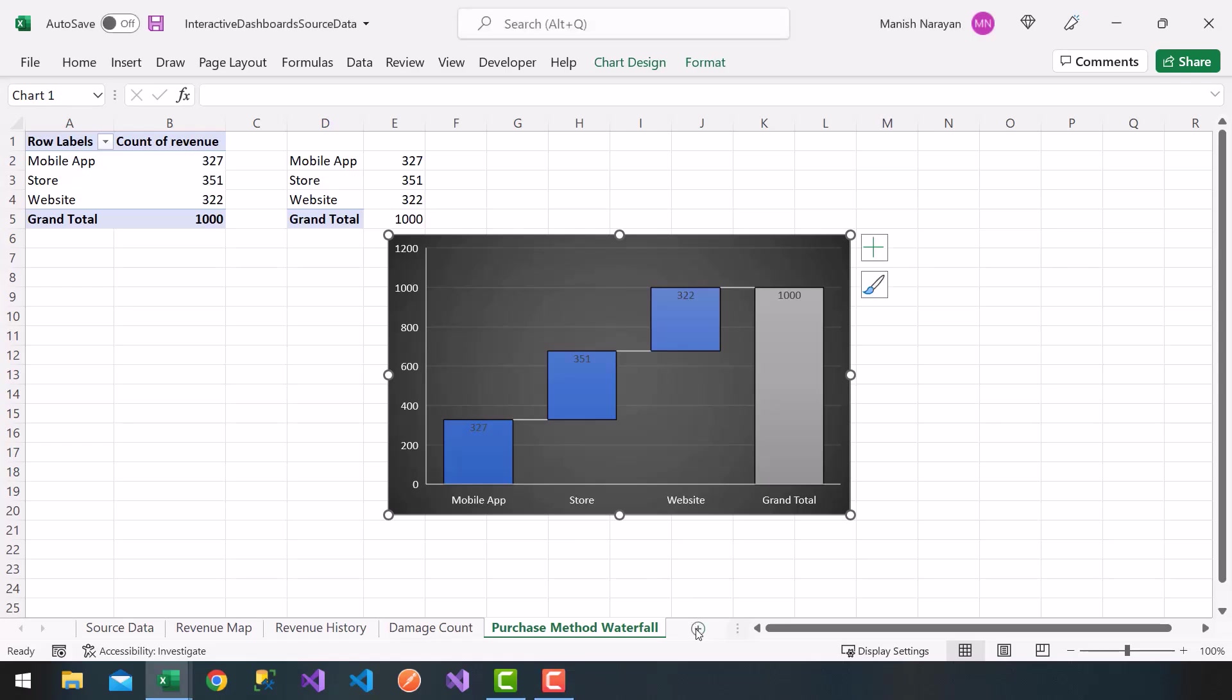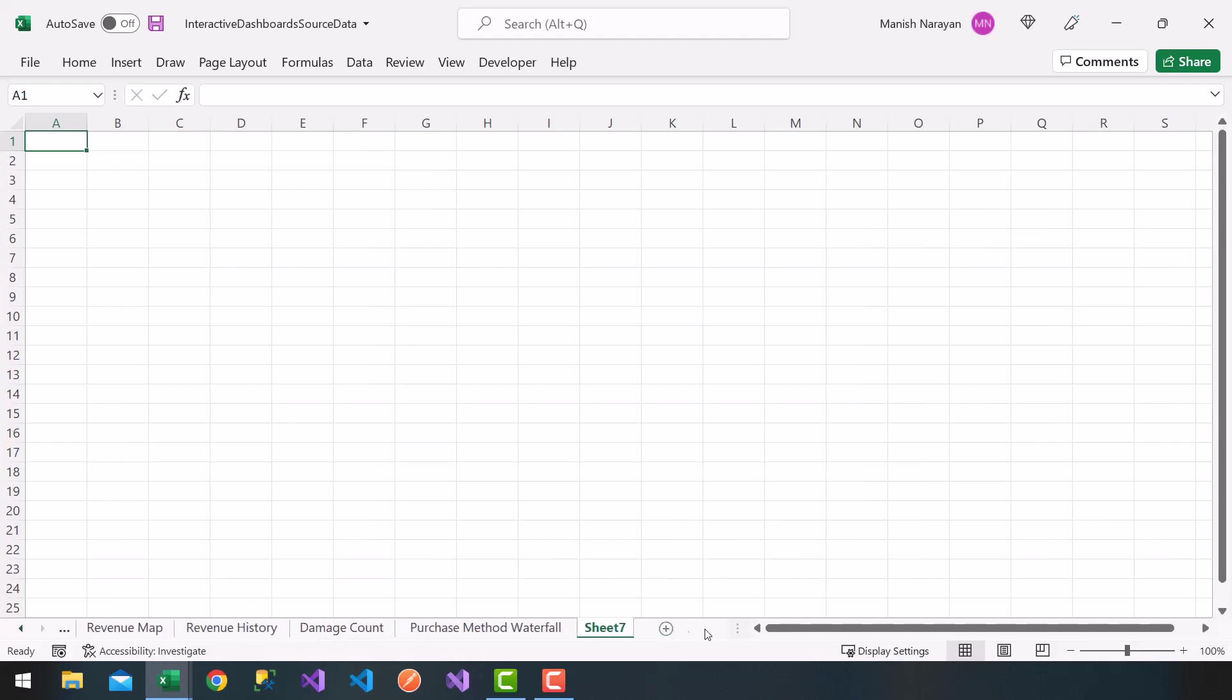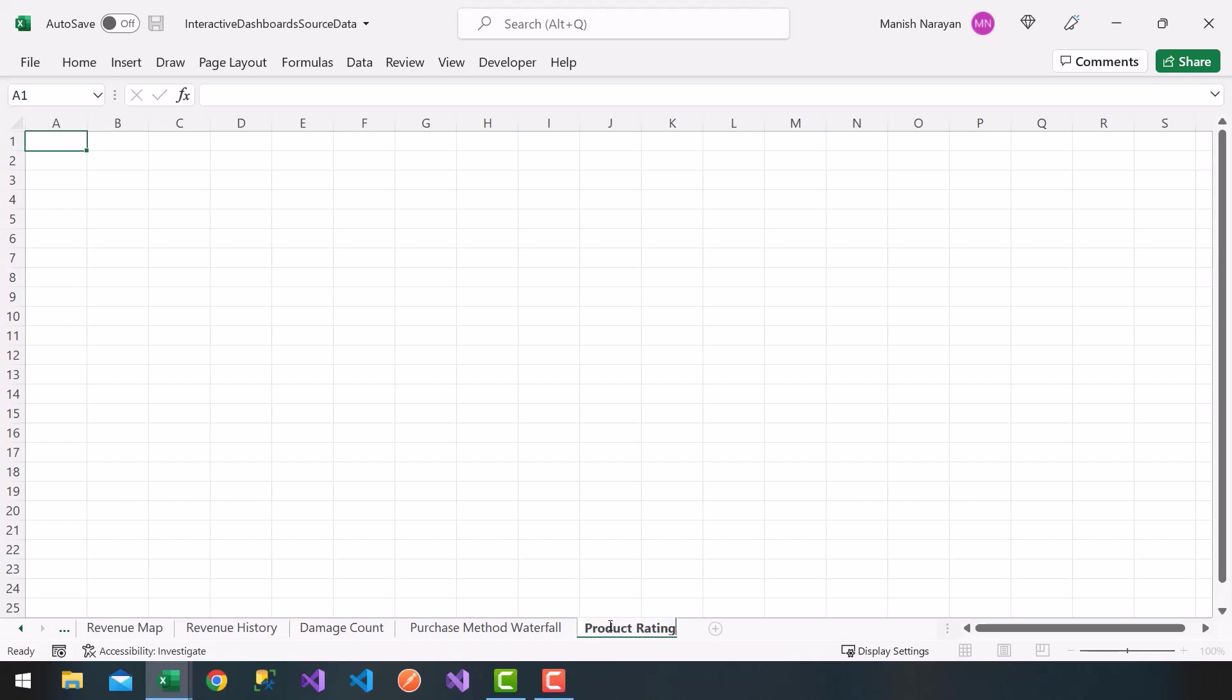So I'm going to go ahead and click on the plus sign on the worksheet. And if you want to minimize this tab here, so you see all the different worksheets, that's fine. I'm going to double click on sheet 7 here and call that the product rating bar.